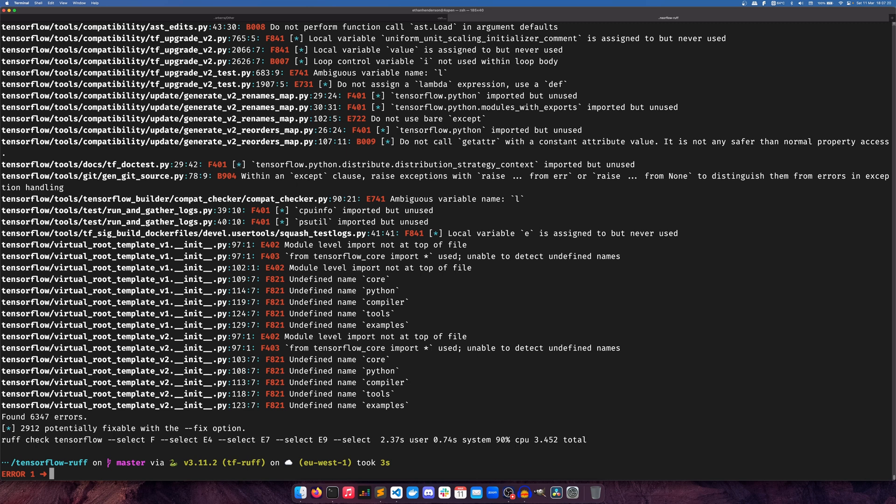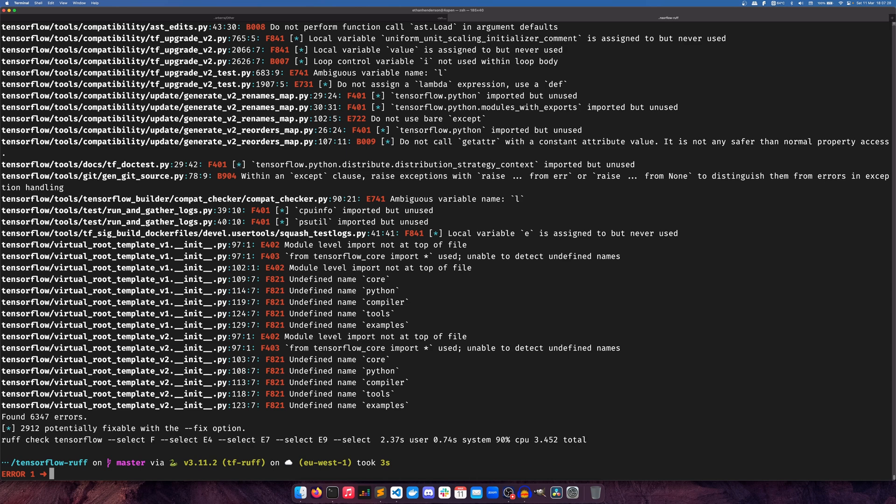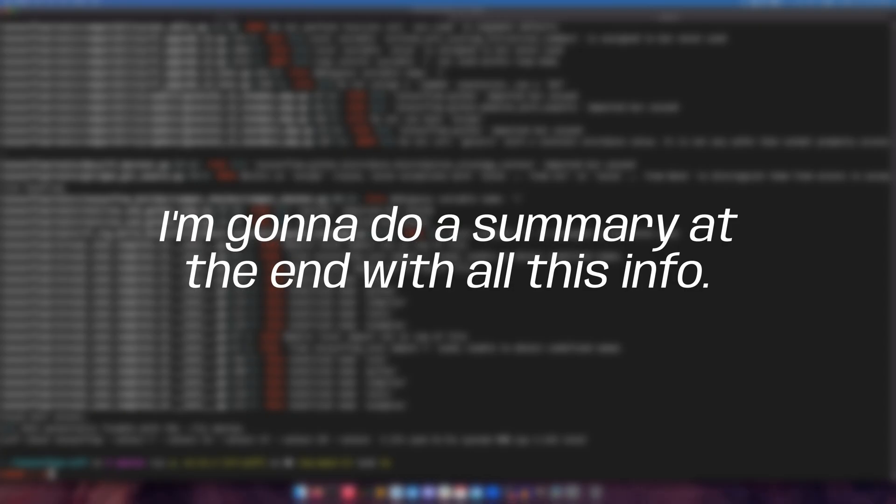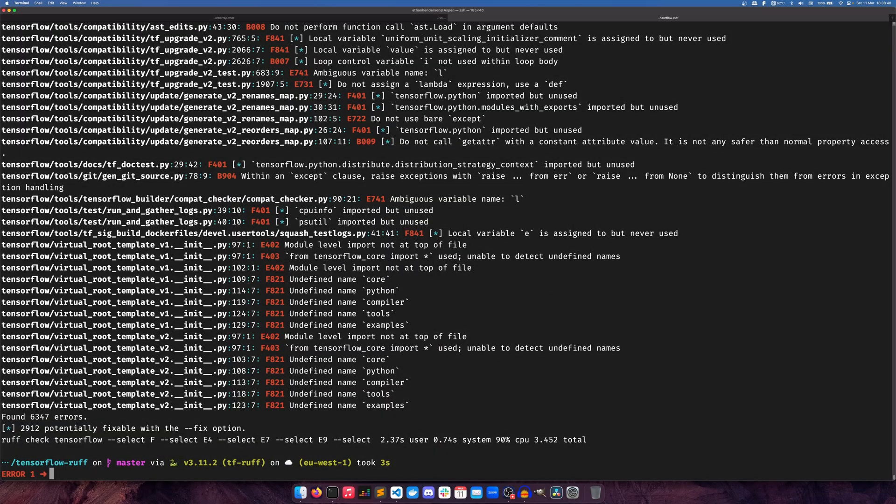So it found 6,347 errors in just 3.452 seconds. Now I will do the maths in editing and I will give you the figure there, but that's quite a lot. If I do some very basic maths in my head, that is very fast.